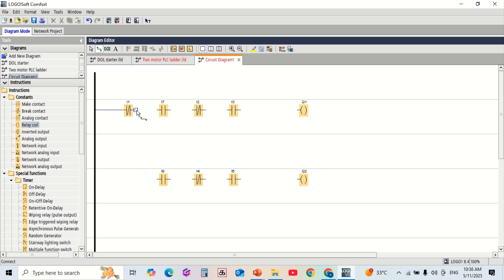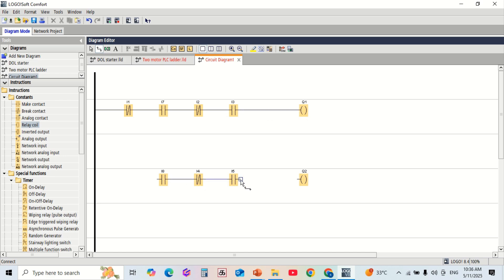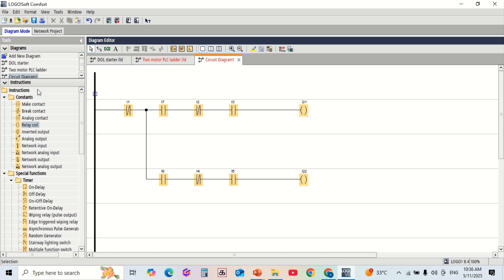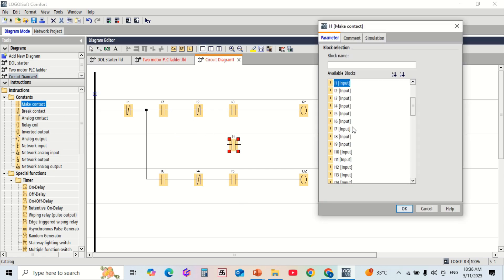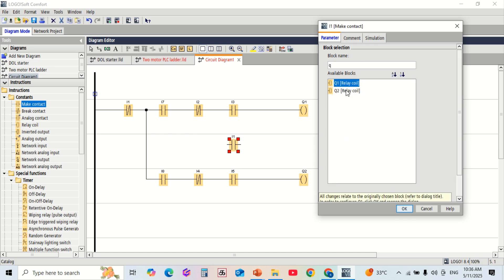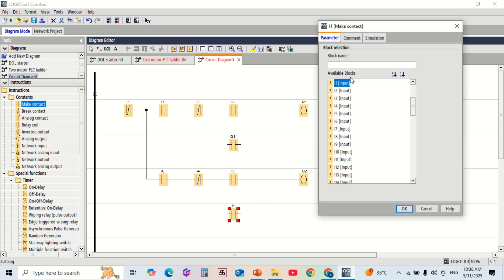Now we will build the ladder logic. Drag and drop the following blocks: a normally open contact for start, a normally closed contact for stop, and a coil for motor 1 and motor 2. Similarly, in the second rung, use I4 and I5 to control motor 2 with output Q2.